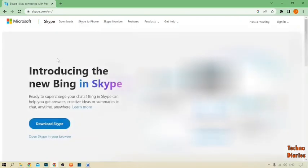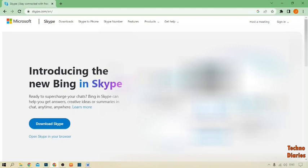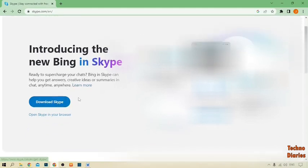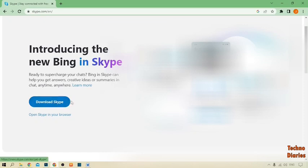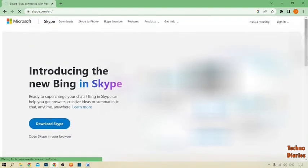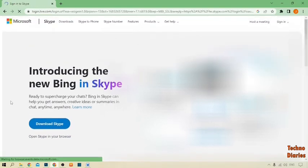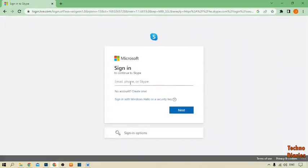After that, here you can see 'Introducing the new Bing in Skype.' Now you can see two options: download Skype and open Skype in your browser. If you want to download Skype in your business laptop, simply click on it. But this time I want to open Skype in my browser, so simply click on Skype browser.